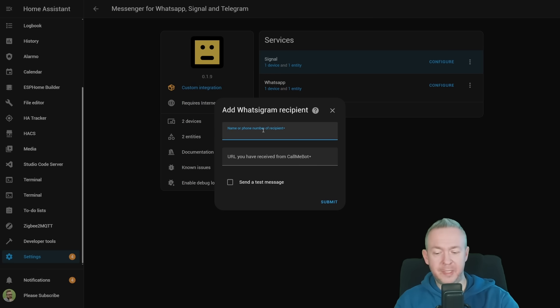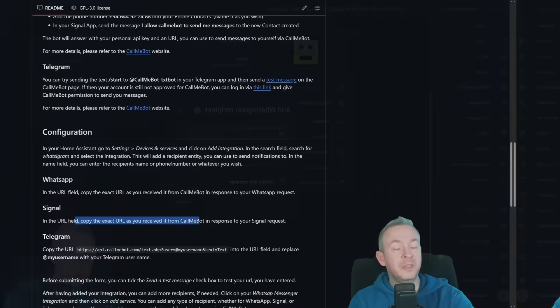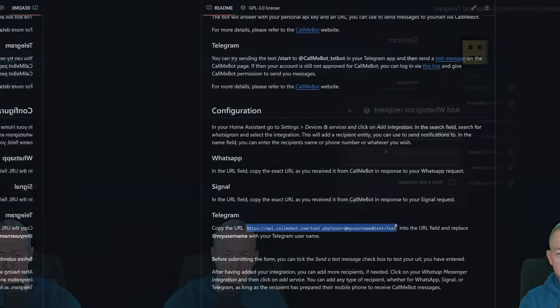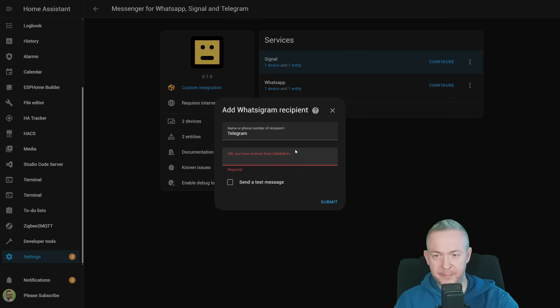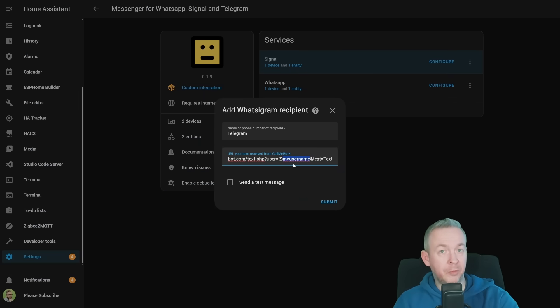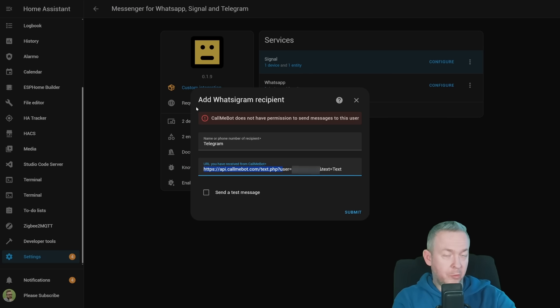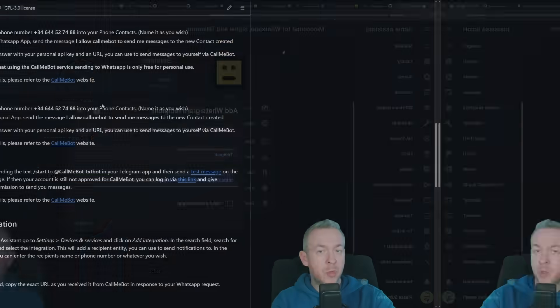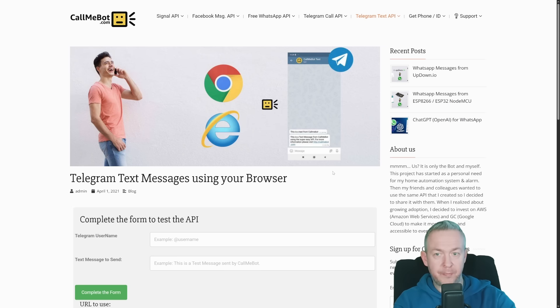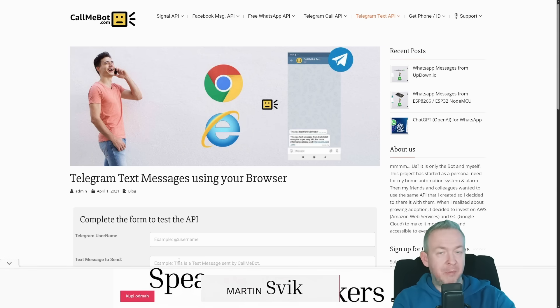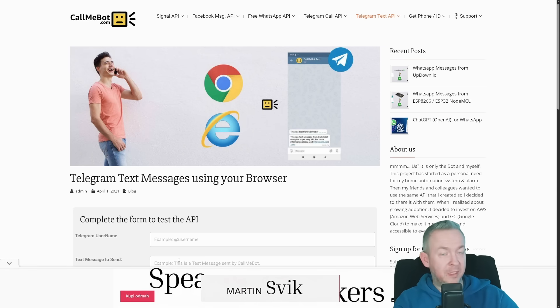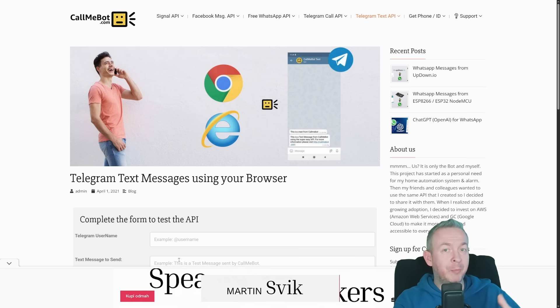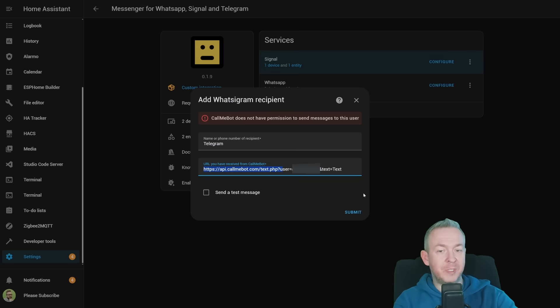The last one we want to add is Telegram. This one is easier. We could go to documentation, copy this URL here, paste it, but you need to replace 'my username' with your actual username on Telegram. Give it a name. If you are experiencing issues with Telegram that says you are not allowed or do not have permission, you can go to documentation, and under Telegram, click on send the test message. Type in your username and message you want to send, and click submit. If it still fails, it will guide you to process on how to authorize your account. Go back to Home Assistant, click on send the test message, and click on submit.